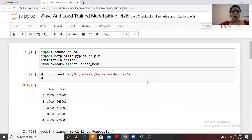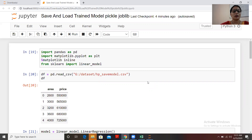Hello guys, how are you all? Today we are going to discuss a topic which every data scientist faces while training machine learning models and using them for new predictions.